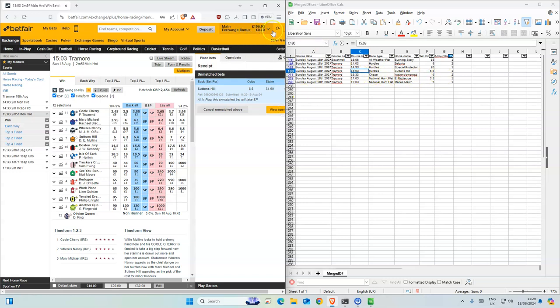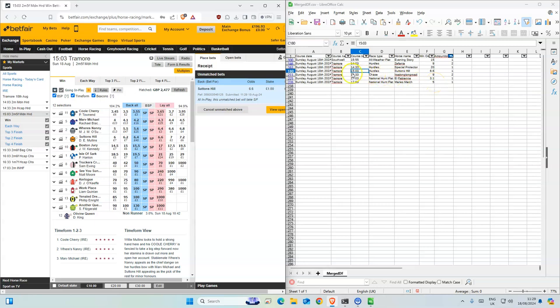At some point I do want to increase how much I'm putting on, but for right now maybe when it gets to like 300 I'll increase it by one point, so one stake would be 1.50.